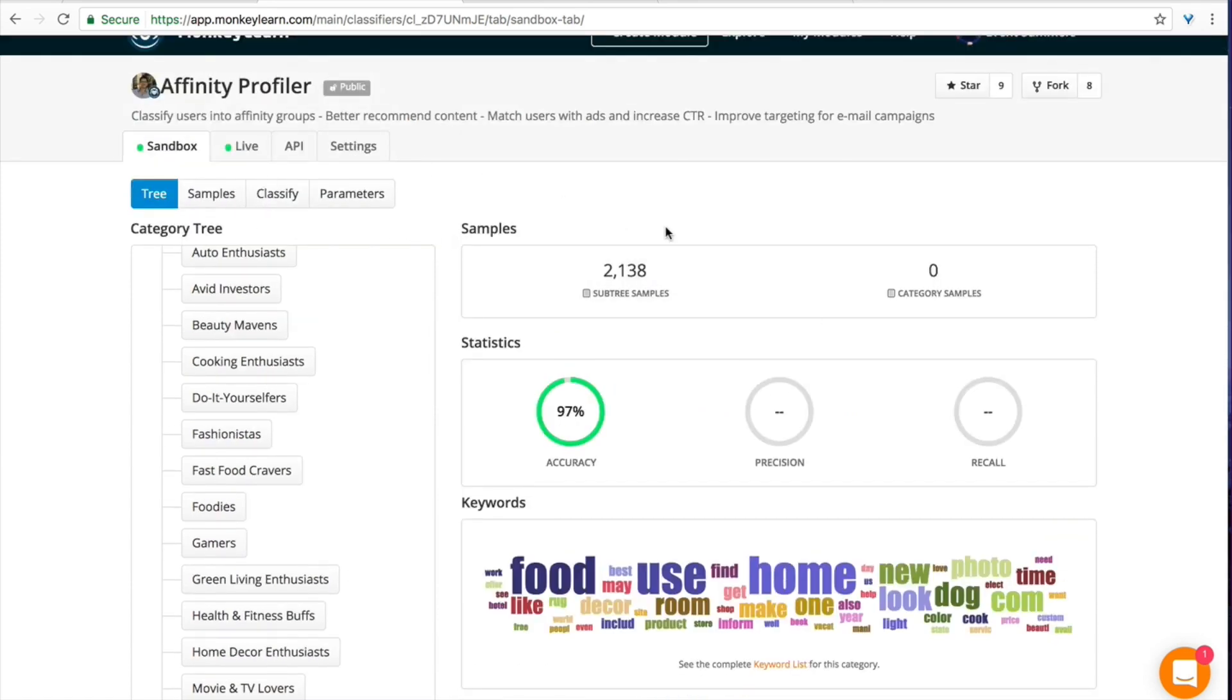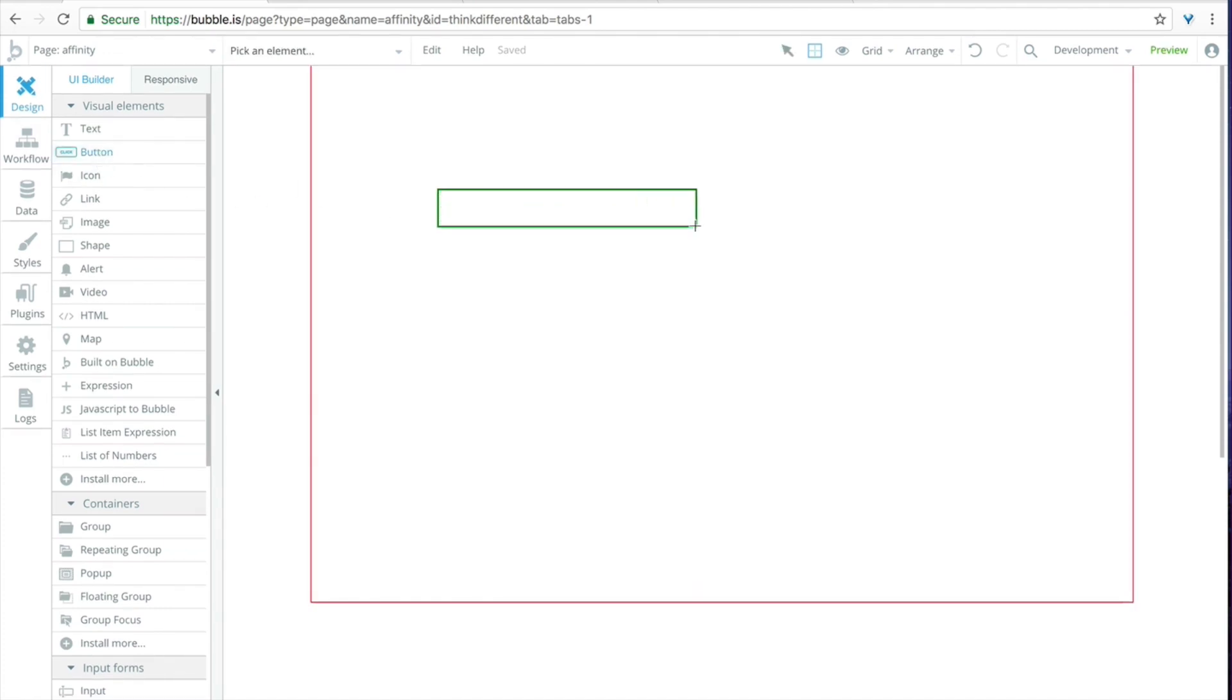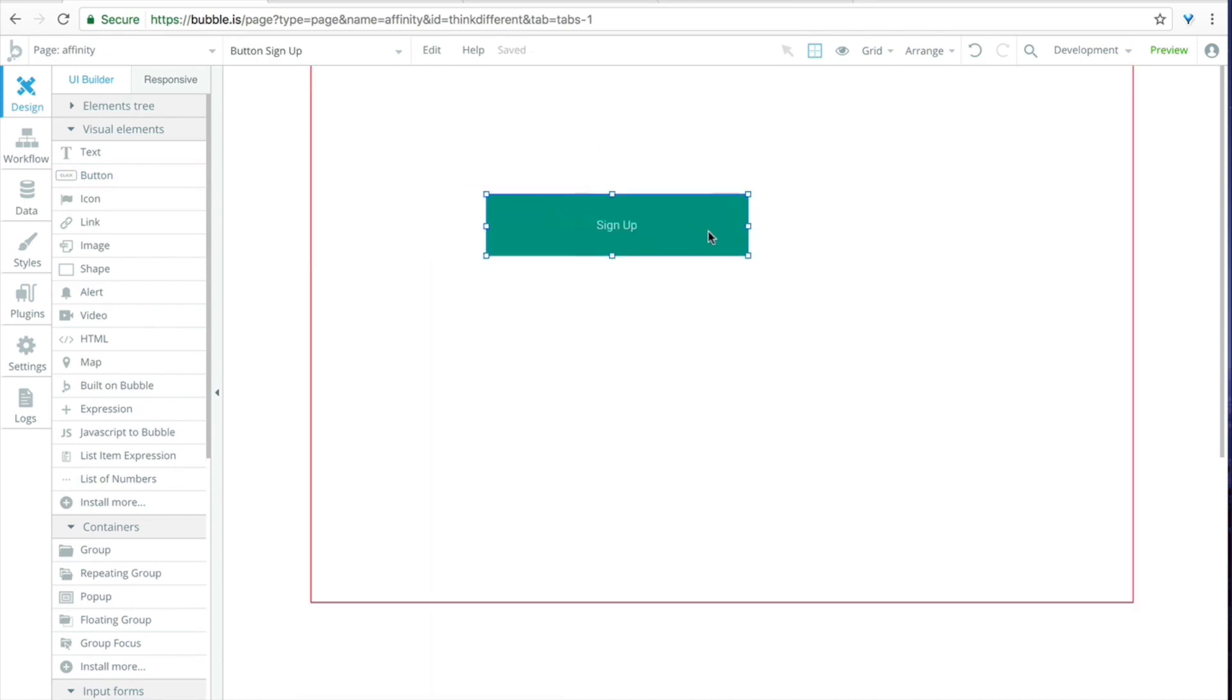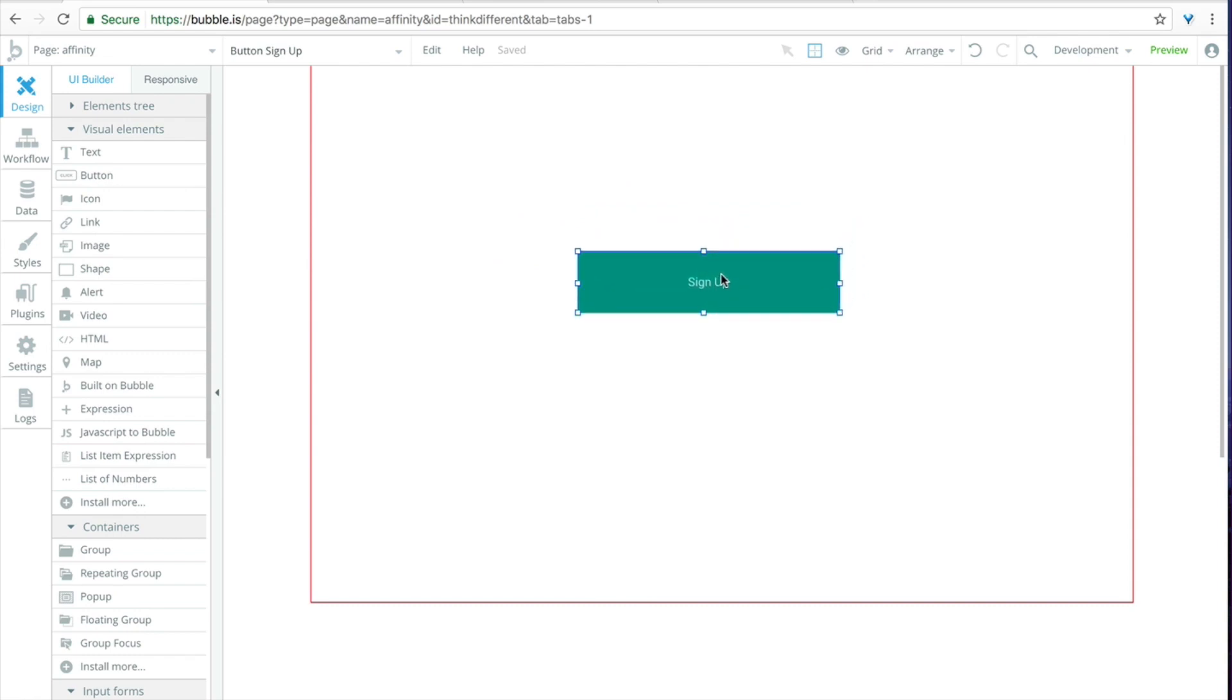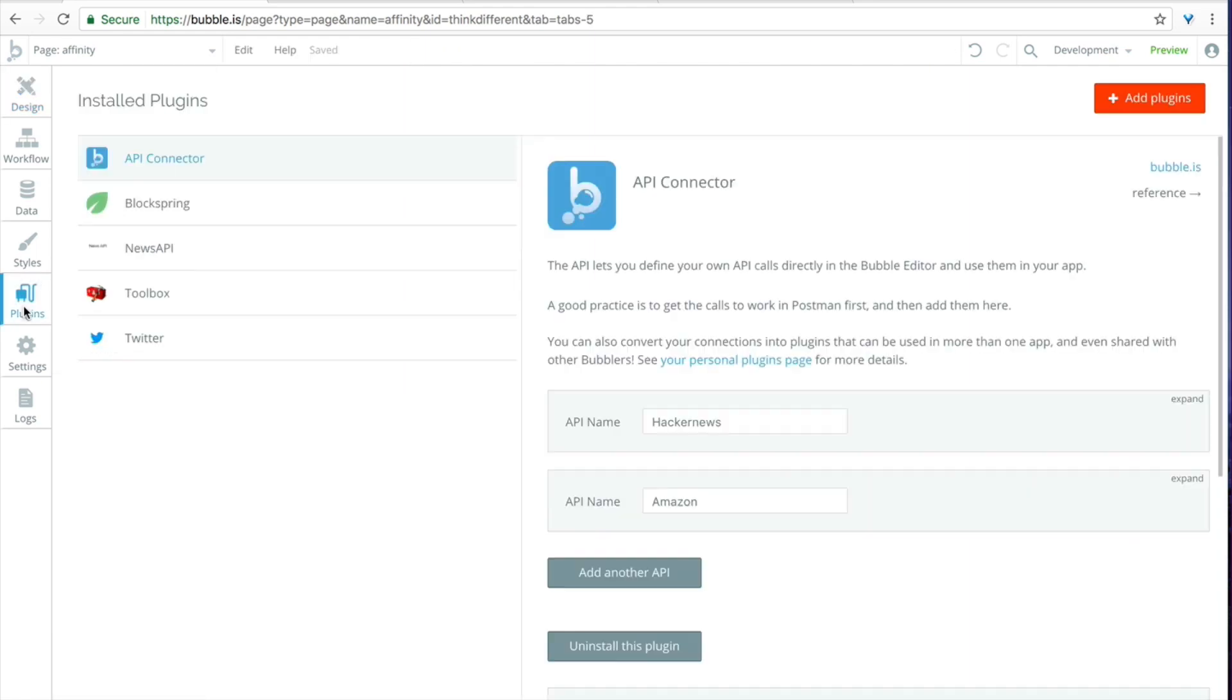But for this example we're just going to skip over all of that and get to actually building it into our application. So head over to a Bubble window and we're going to start out in the design tab. All we need is one button because we're going to bake this into the signup flow of this application. We're going to put this button right in the middle, call it sign up, and now we can head over to the plugins tab.